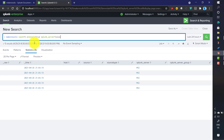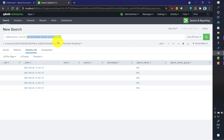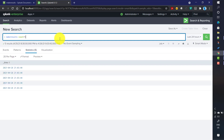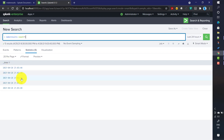Now let us look at some use cases. We will work with makeresults count equals to five. By default it generates the _time field with the current date and time. Sometimes you may want to use eval as the first command in your search — for instance to generate some dummy events.